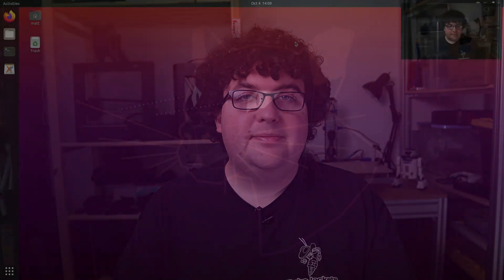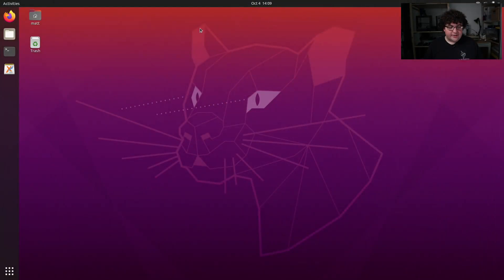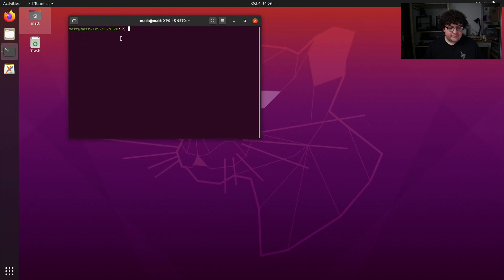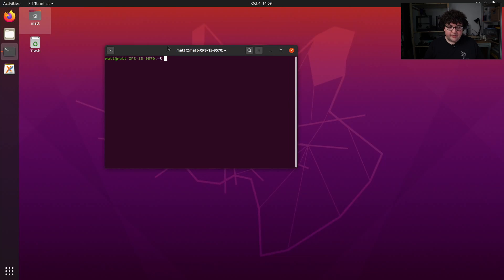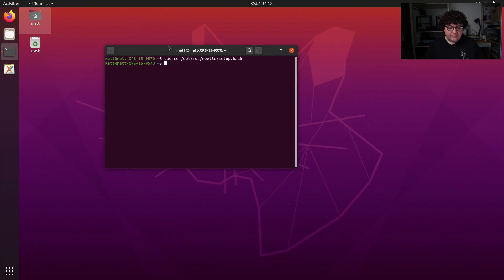In this video, we'll be taking a look at rviz, a powerful visualization tool for ROS. To start rviz, open up a terminal, source our installation setup script, and run the command rviz.